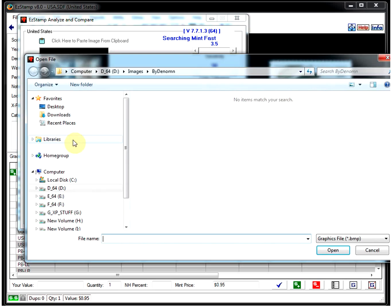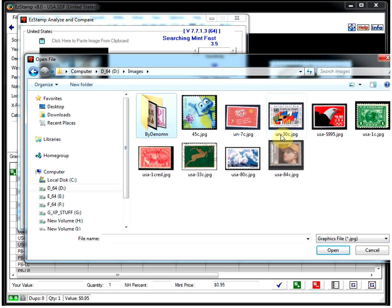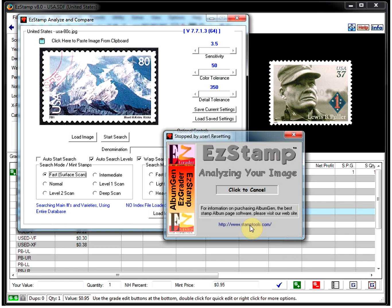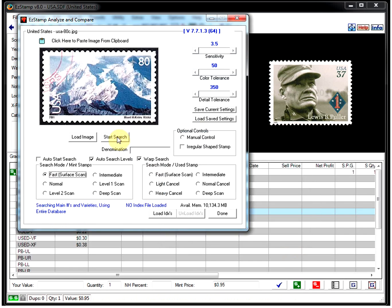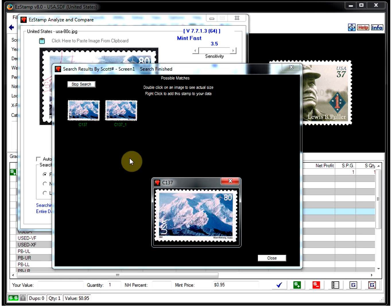Let's choose this one. Once it's loaded just click start search. As you can see, instantaneously we got two hits. There's our stamp right there.